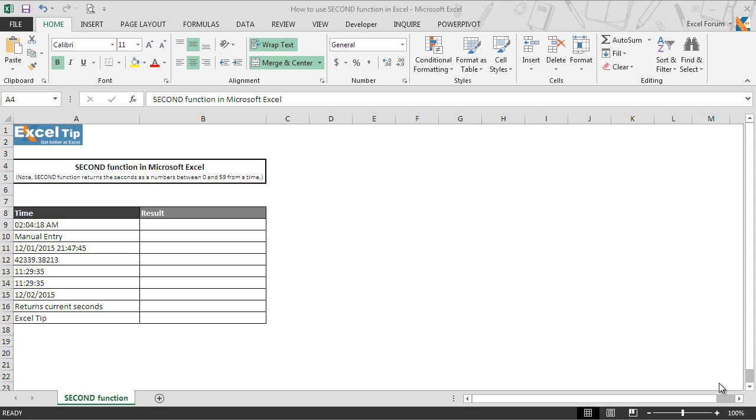It can be supplied to the function as decimal numbers, text, cell reference that contains valid time in a format that Excel recognizes, or time value returned from another function. This argument is required for the function to execute.